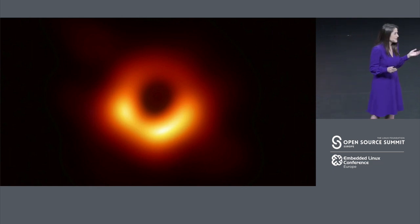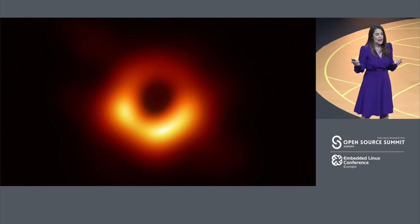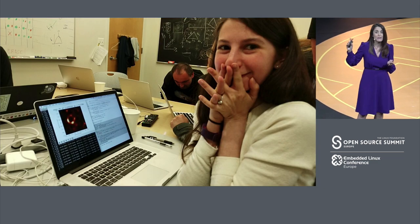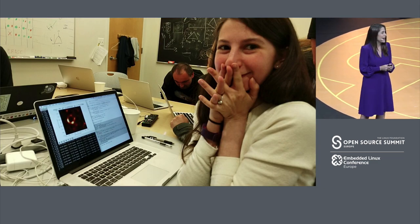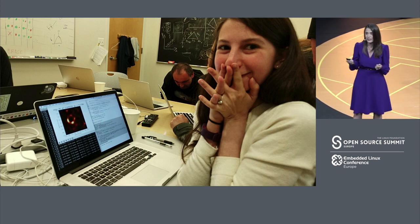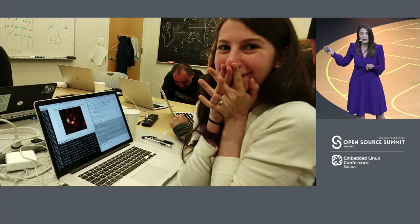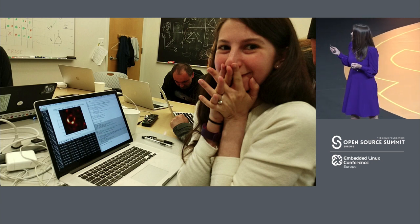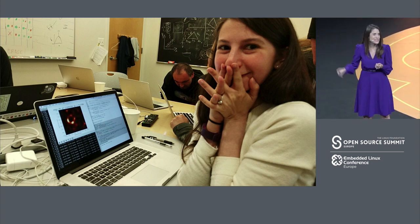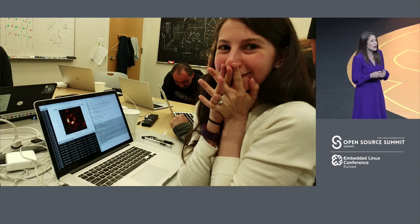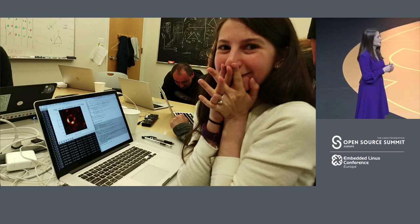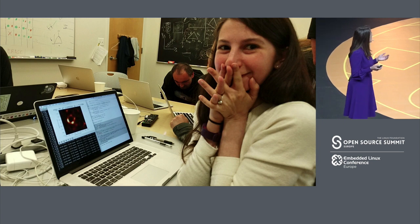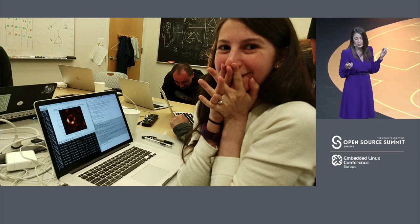And while this is an incredibly cool image and an important scientific moment, I think this is my favorite picture from that. Hopefully, you've seen this as well. It's incredibly iconic. And this is Dr. Katie Baumann, one of the lead researchers and scientists on the project. I think we all can identify with this moment. It's the moment where you finally get your code to pass all the tests. Or if you're in marketing, when you see your designs come to life for the first time. It's that moment of pure joy.